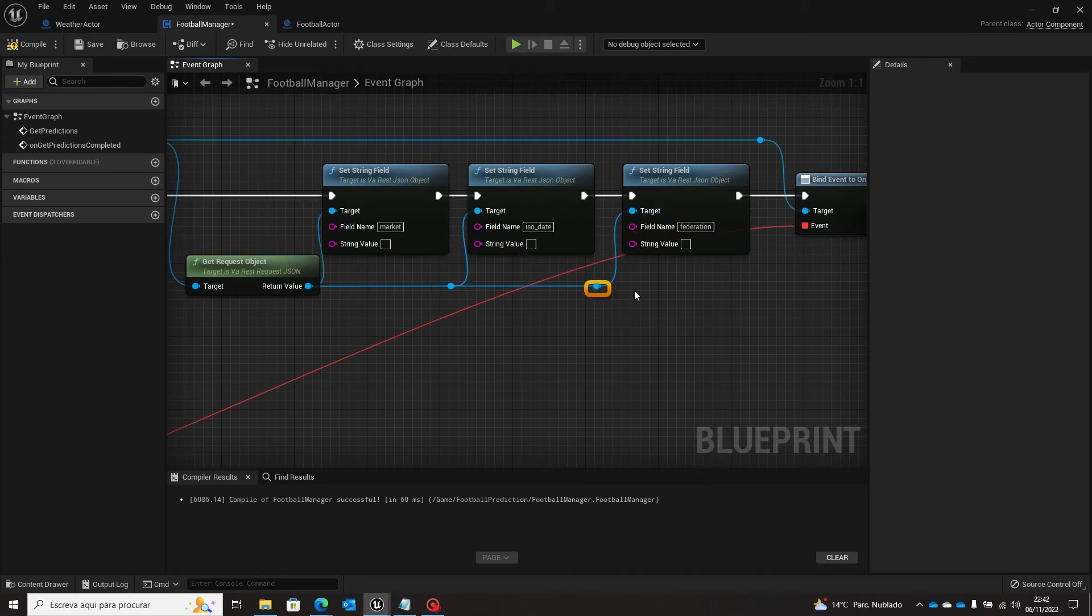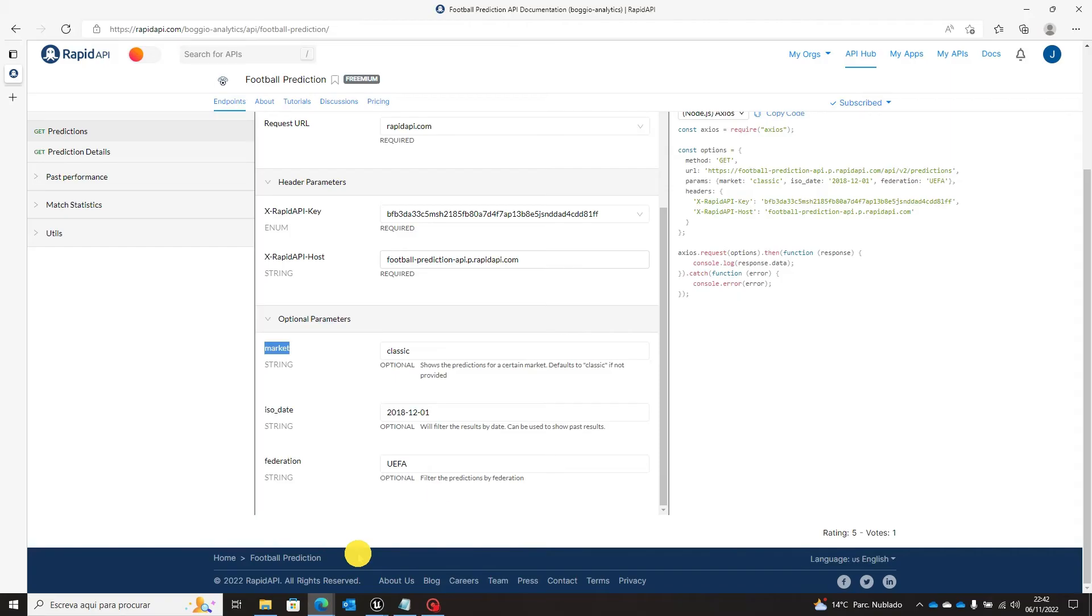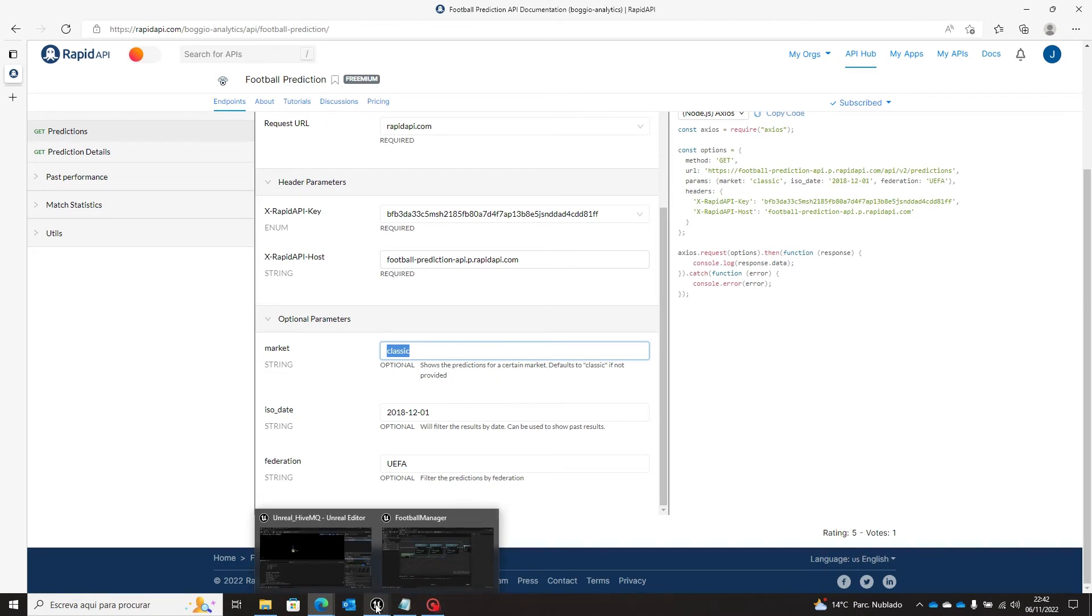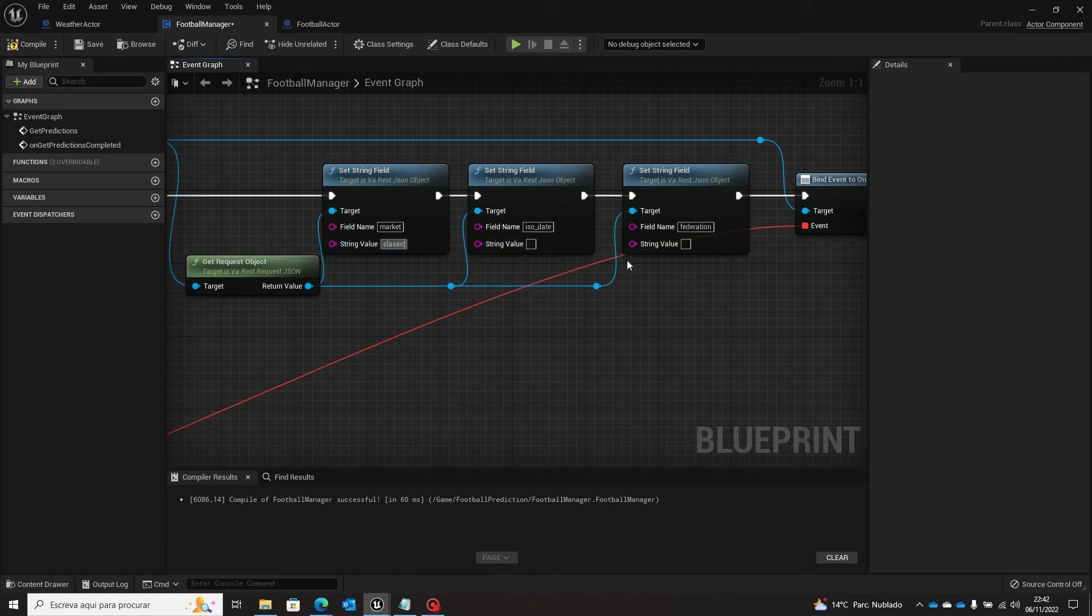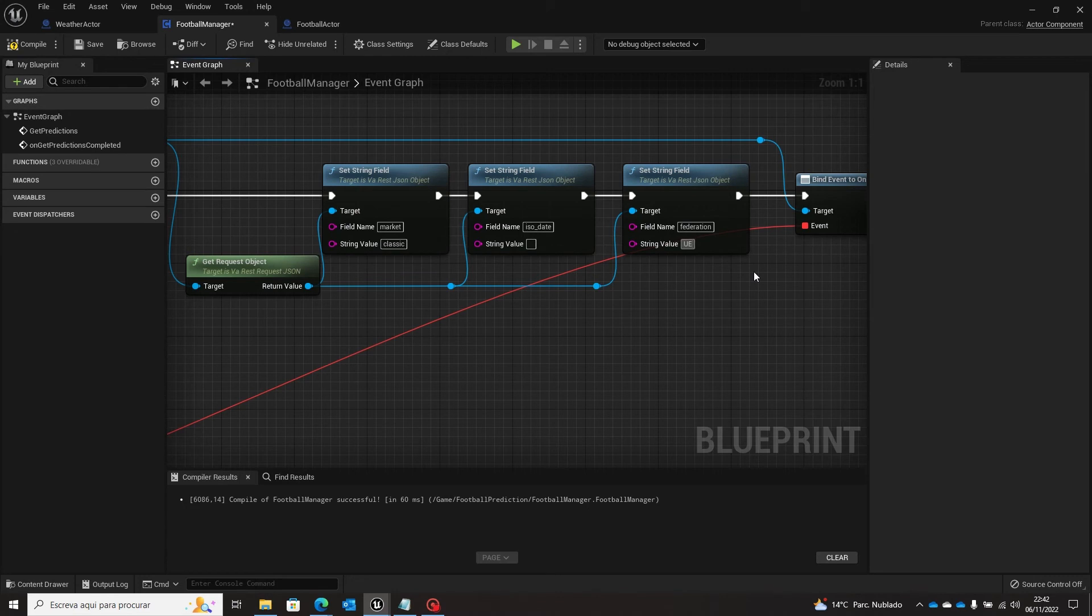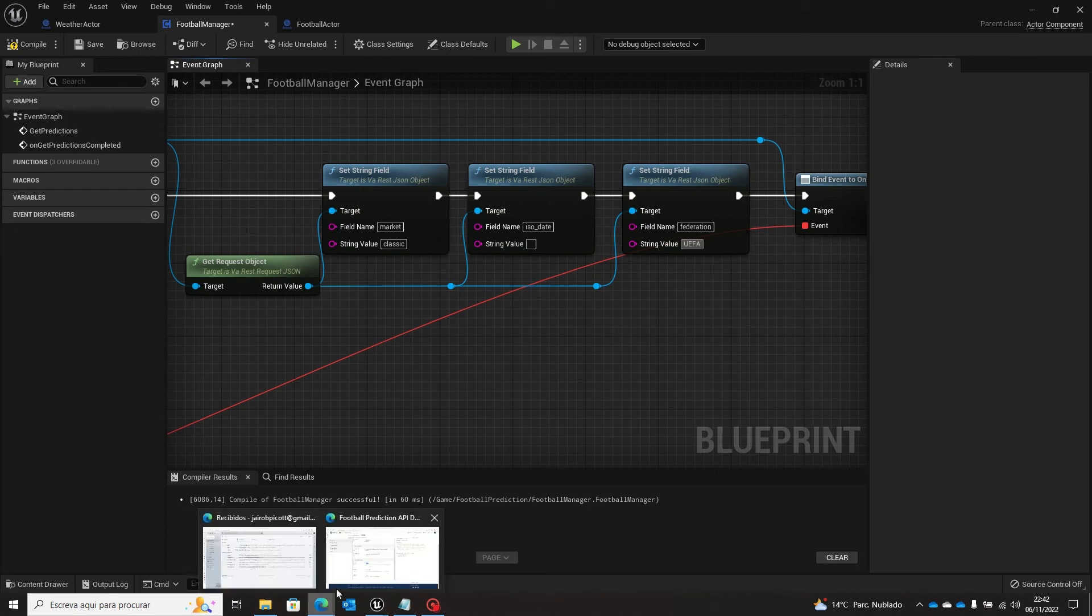And the string values are also here, classic, the date and uefa. Uefa, I mean the classic, uefa and update. Okay.